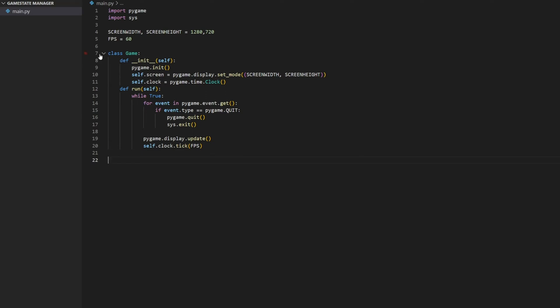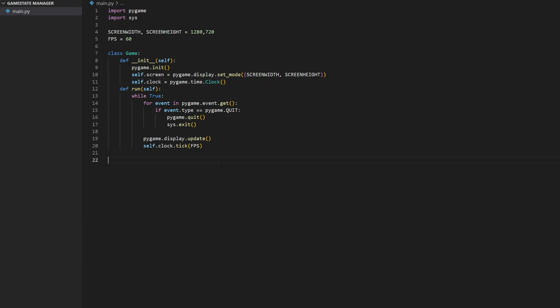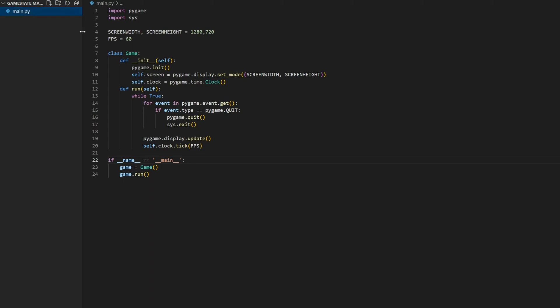Since I put the game inside a class, nothing will actually happen when I run it because the class isn't being used. So we have to create an object of the class. We do: if __name__ == '__main__', then game = Game() and game.run(). Basically this is saying: if you're running this file directly and not importing it, then create an object of the class — which calls the init method — and then call the run method and execute everything inside of it. If we start this up, we get our window and we can close it.